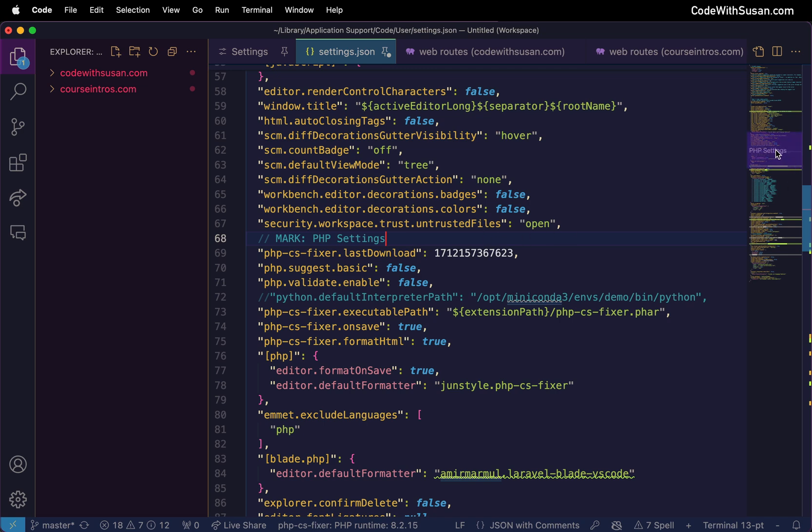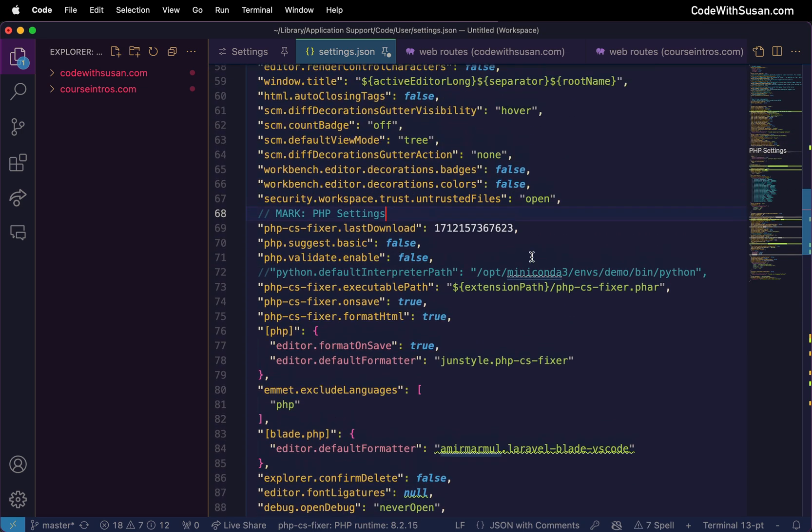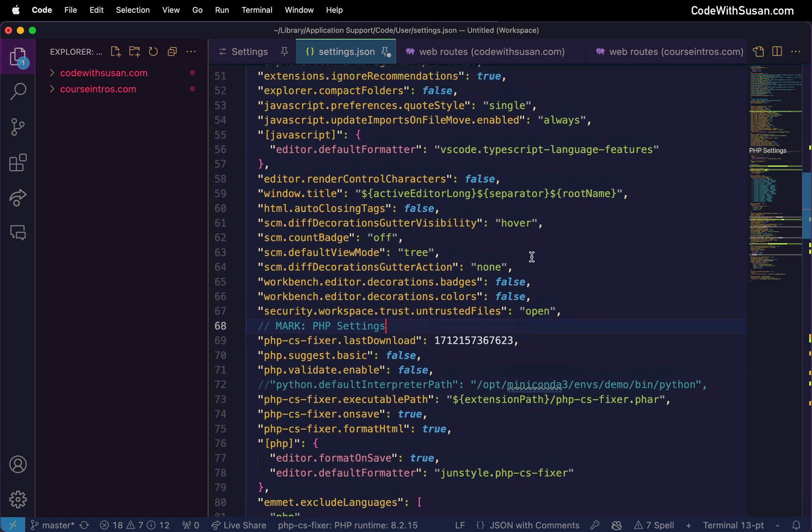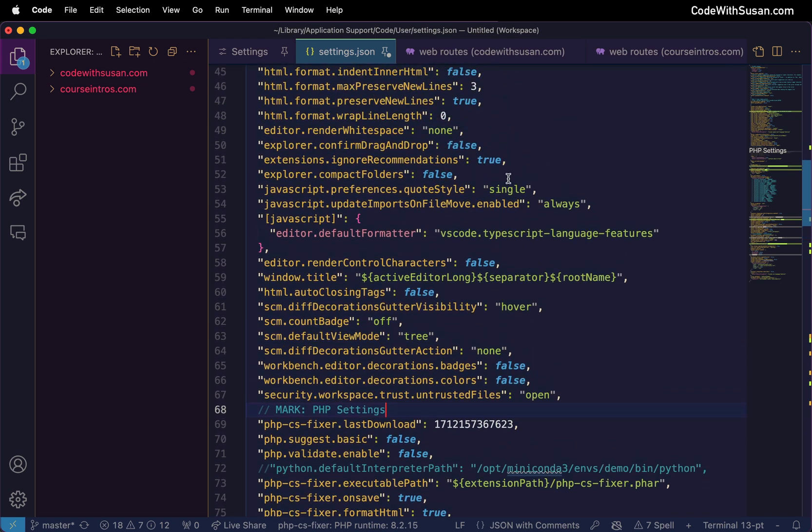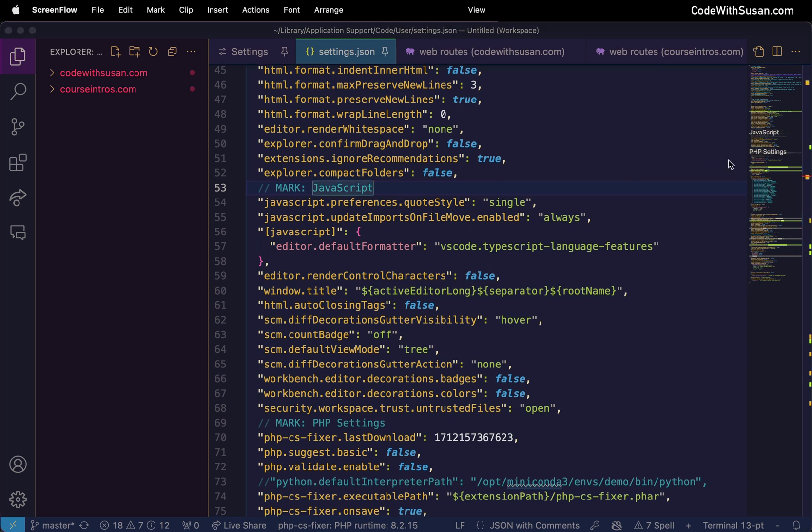All right you can see that showed up in my minimap so I can quickly jump to that. And let's just add another one. Let me find my JavaScript settings a little bit higher up in the file. And you can see that added there as well so definitely improves the utility of the minimap in my opinion.